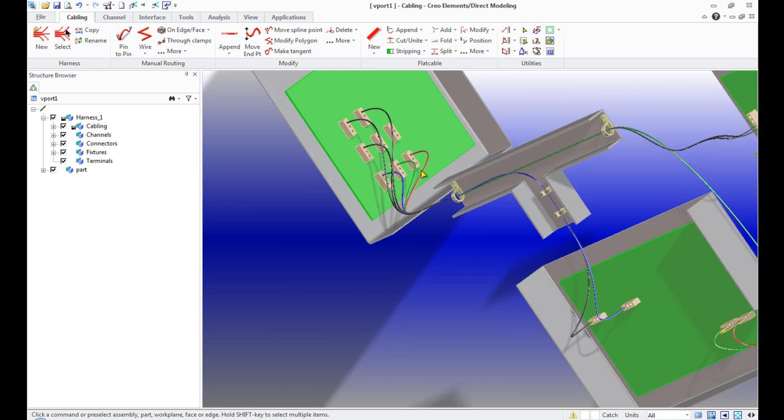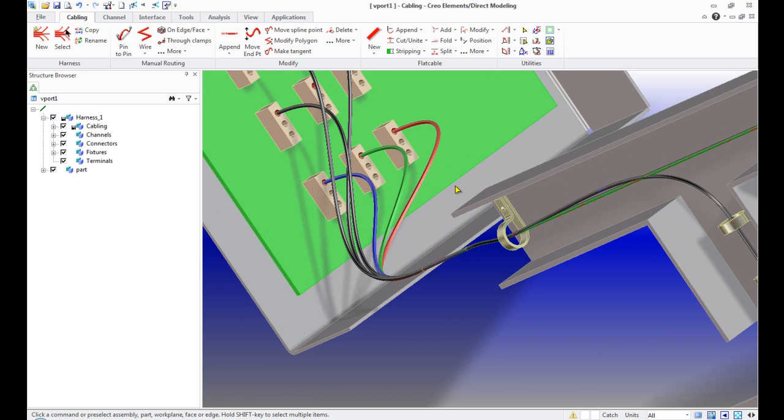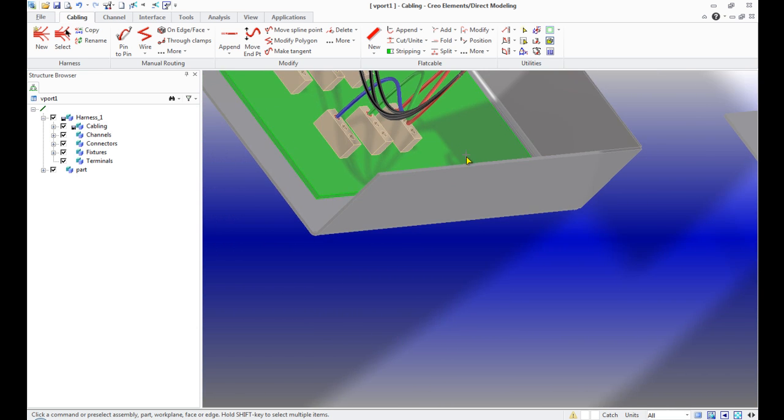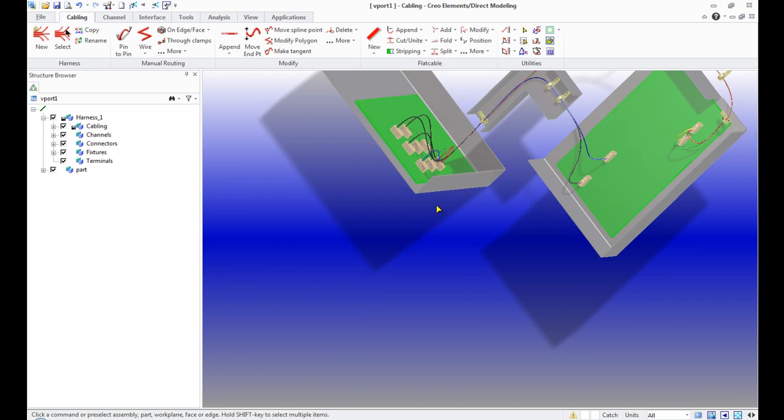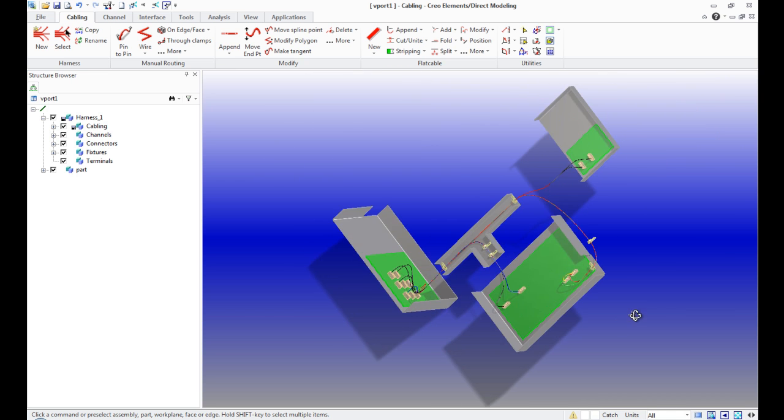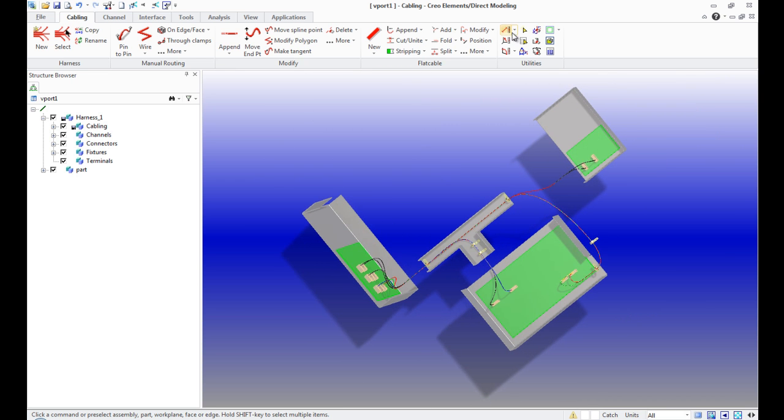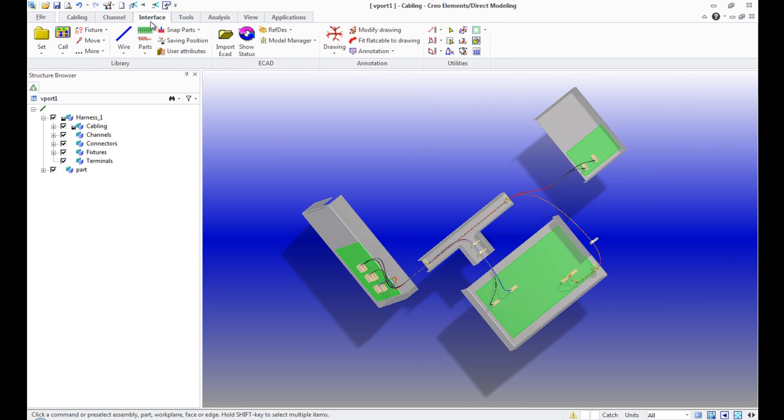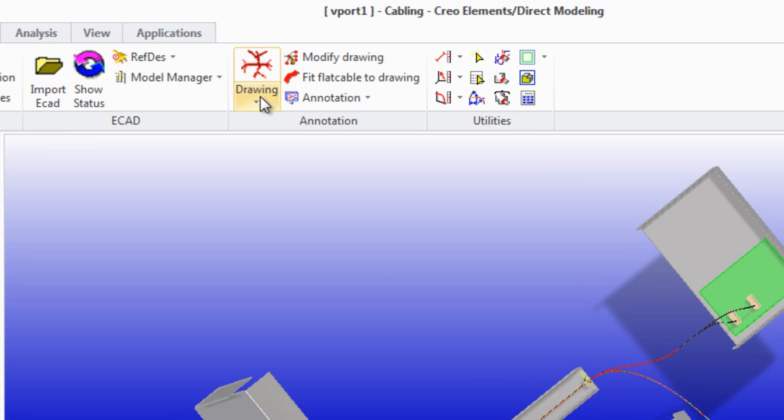The task of creating 2D drawings can be performed using the annotation panel in the model cabling menu interface. The drawing button offers us three functions.